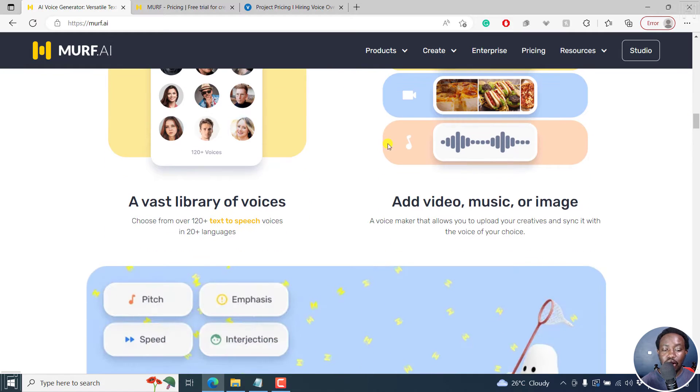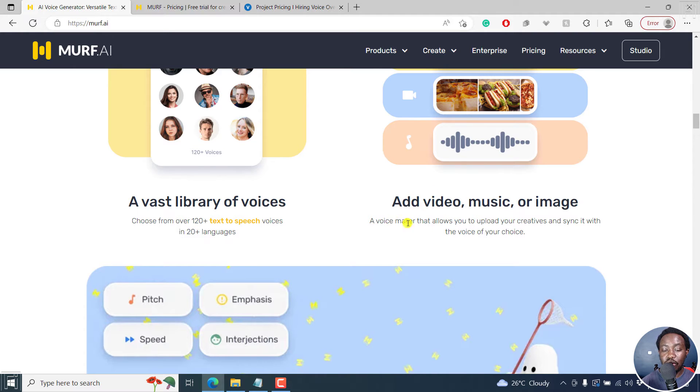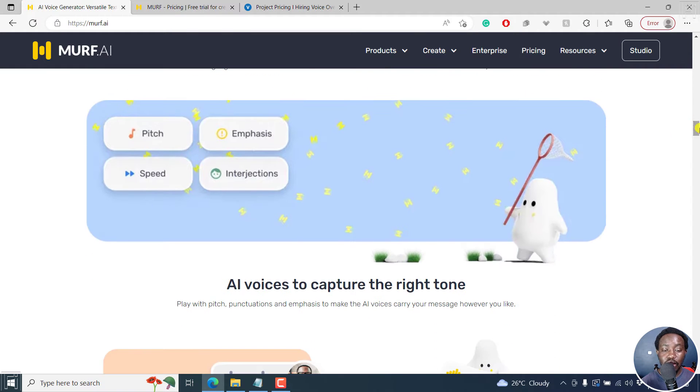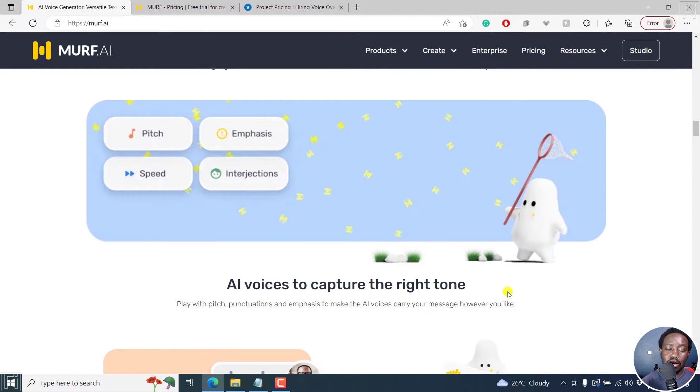So a vast library of voices, 120 plus text to speech voices in 20 plus languages, you can add video, music or images to actually make a video right inside Murf AI studio. And then you can change the pitch, emphasis, speed, interjections, really, really awesome.